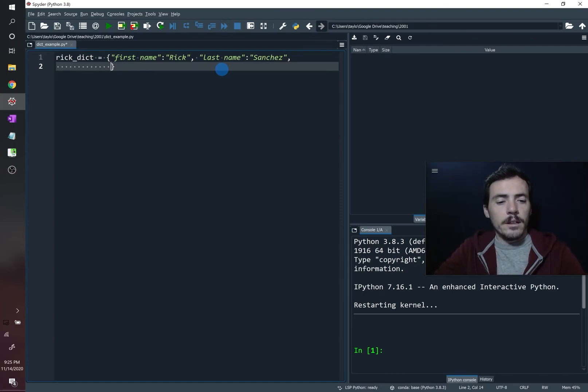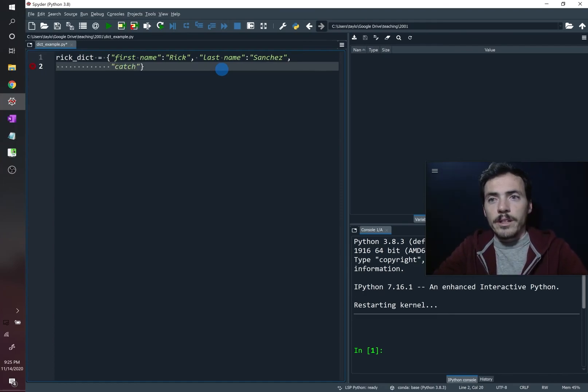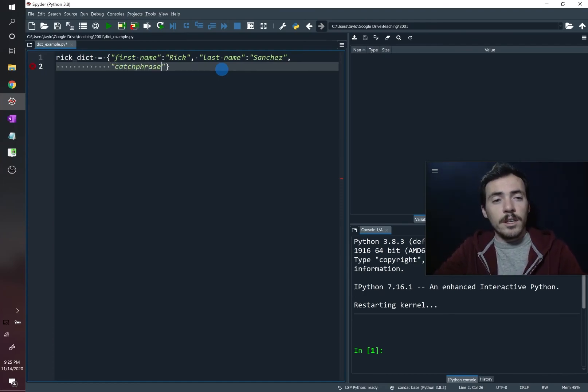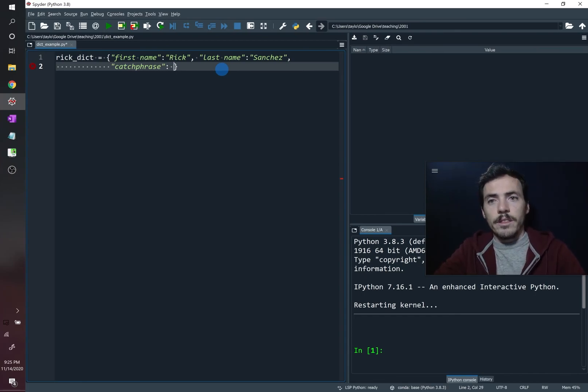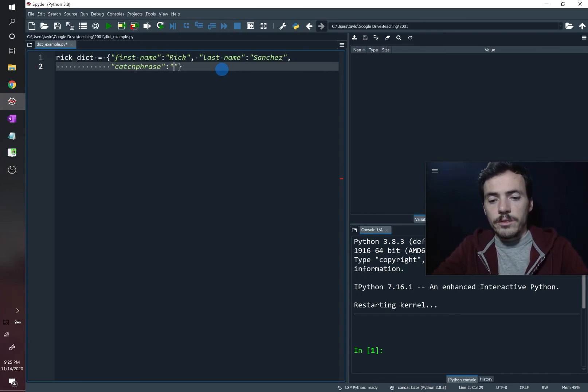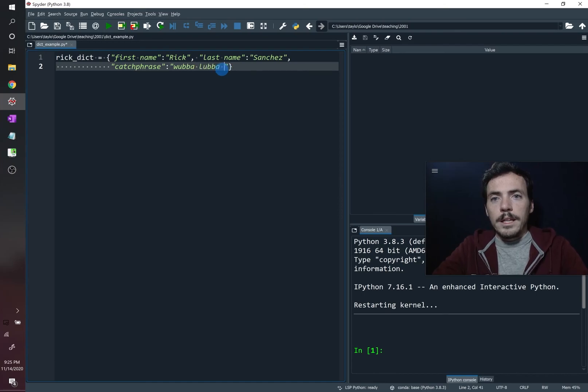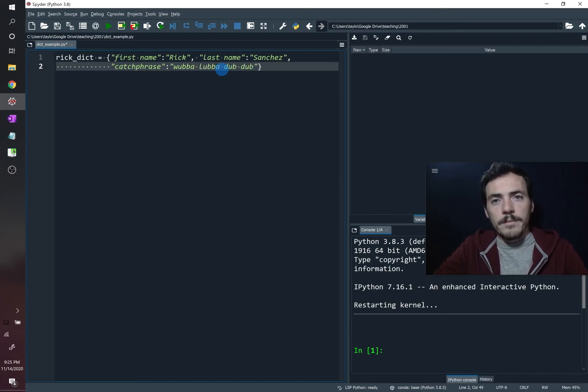Now let's add another one, let's do his catchphrase. So this is the name, this is the key, is catchphrase, and the value would be whatever his catchphrase is. So wubba lubba dub dub.